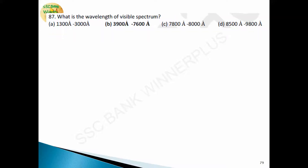Question 87: what is the wavelength of the visible spectrum? The visible spectrum wavelength is 3900 Angstrom to 7600 Angstrom. Angstrom is the unit of wavelength, denoted by the capital letter A. So the wavelength of the visible spectrum is 3900 to 7600 Angstrom.